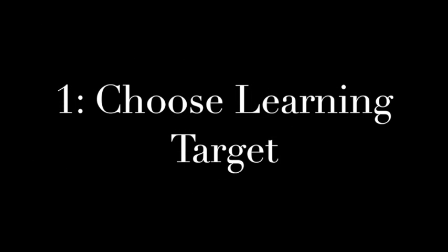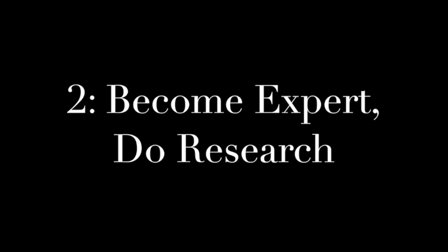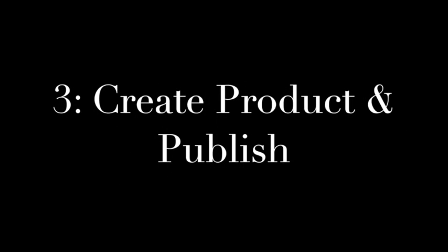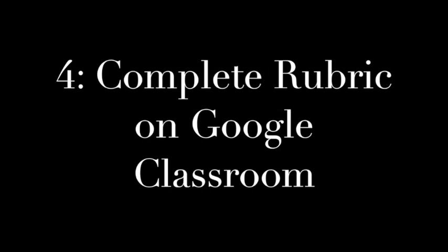Hello, this is Mr. Buss, and I'm going to walk you through how to successfully create the Create Content project and turn that in. First step, you're going to want to identify a learning target. The second step is to become an expert and research that learning target. Third step is to create a product and publish it. And the fourth step is to fill out the self-assessment rubric and attach a link.